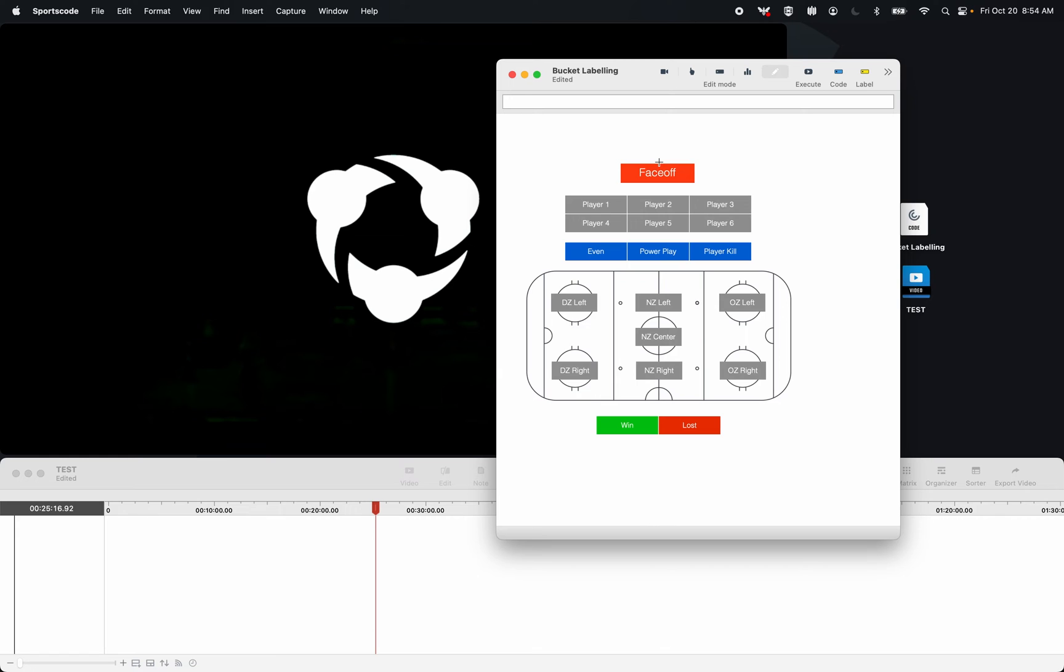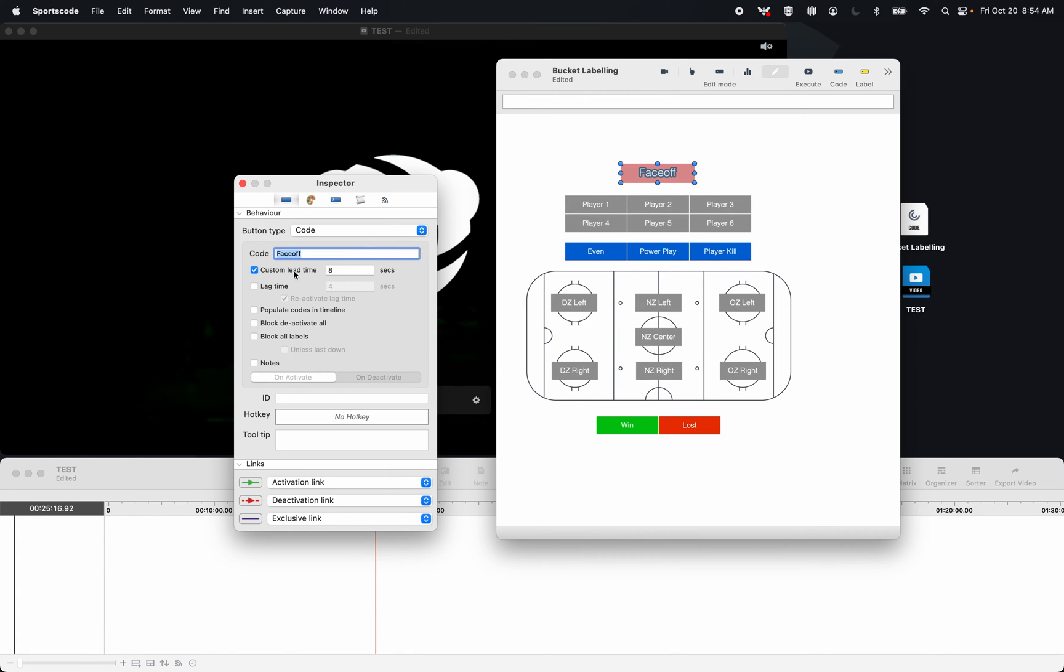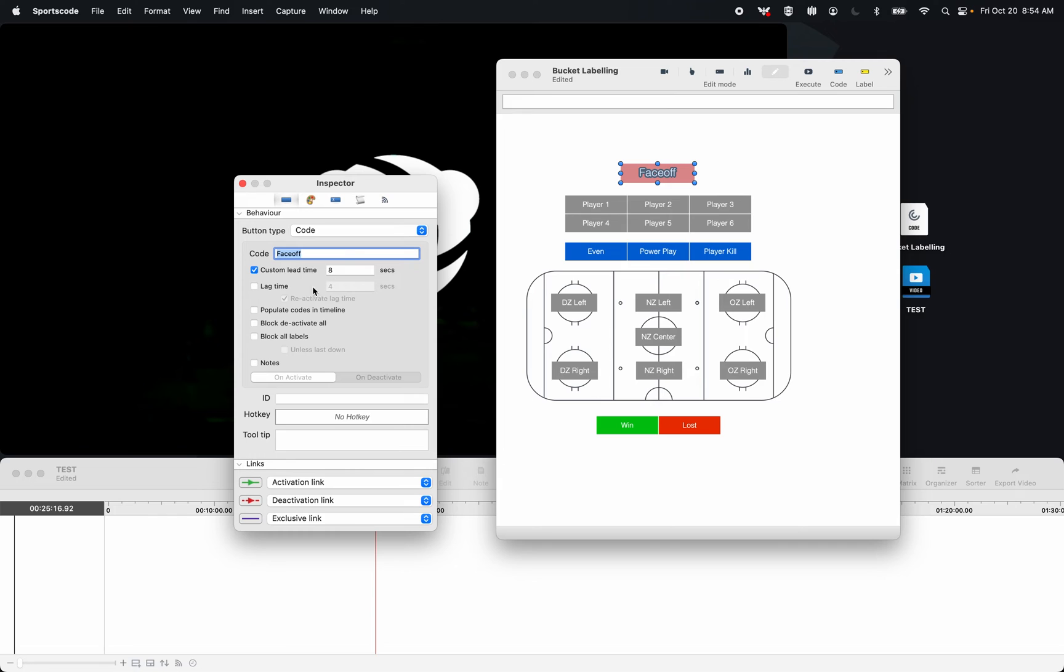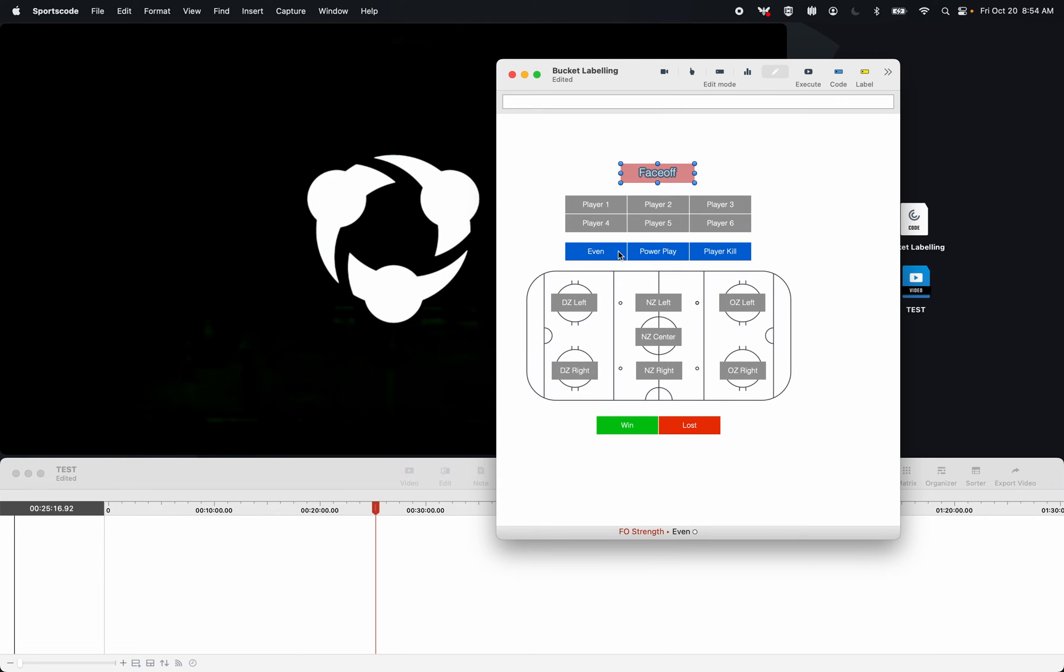So how this works is I have a button up here. This button has some lead time, but it has no lag time. I then have a bunch of labels here in the middle that aren't connected to anything with any links.